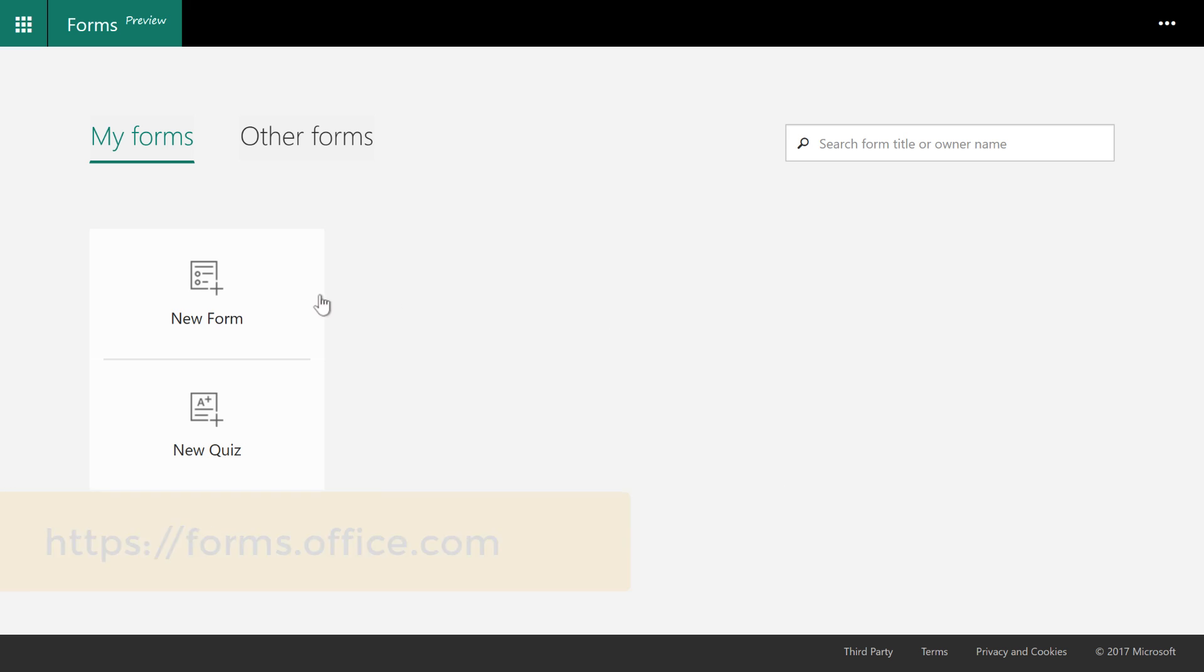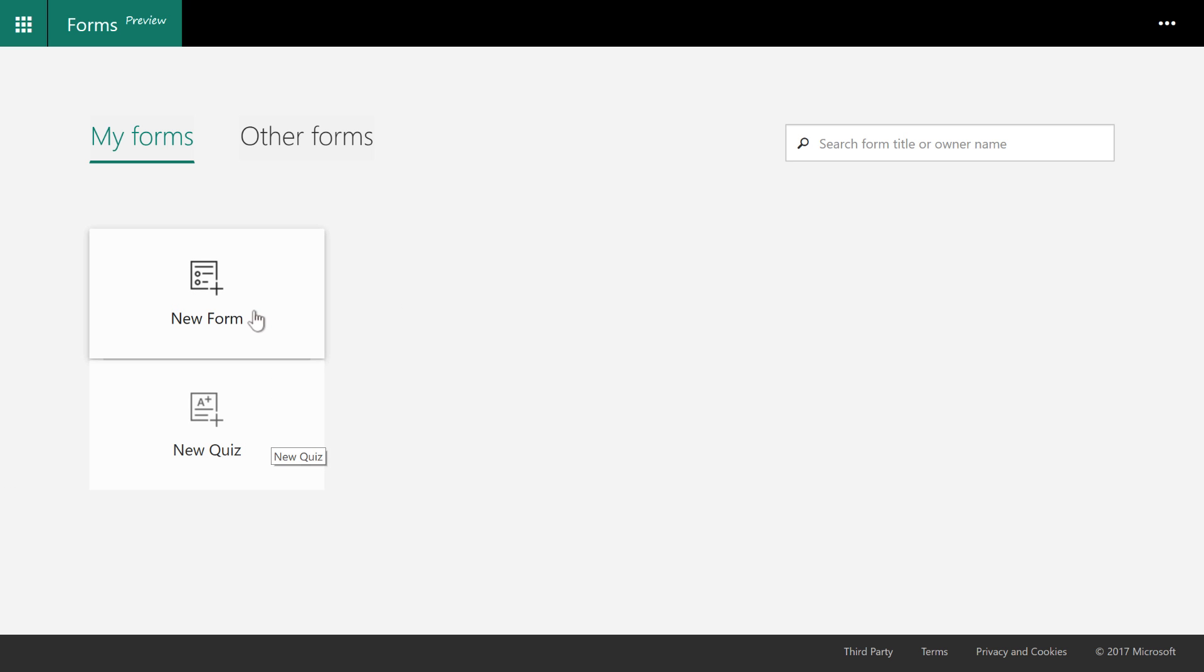This video is going to be broken into two parts, Forms and Quizzes. I'm going to walk through Forms in this video. You can look in the notes in the comments section below this video on YouTube to get the second link.